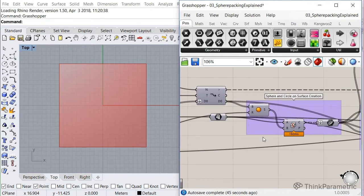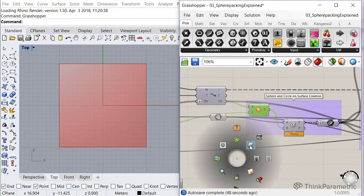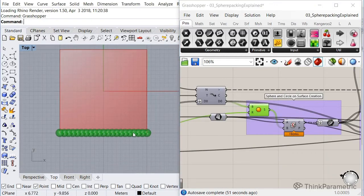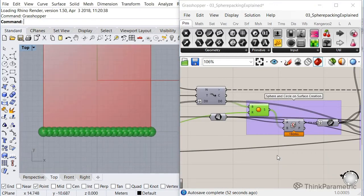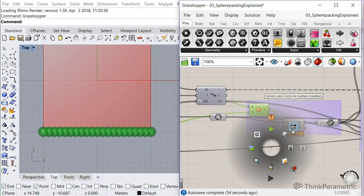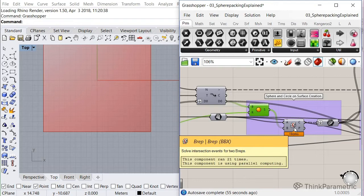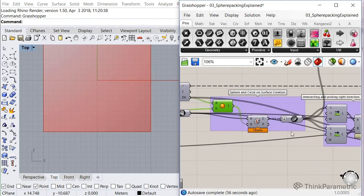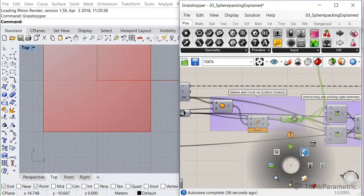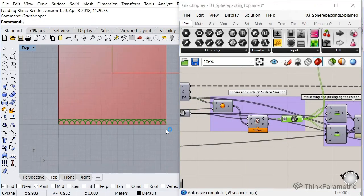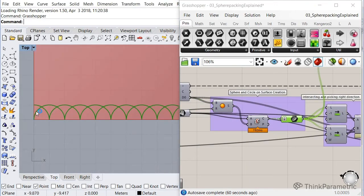But the first loop, what it does is that it creates spheres on the spots of those points. As you can see in the Rhino canvas, then it intersects those spheres with the surface. So you get these half circles, basically.